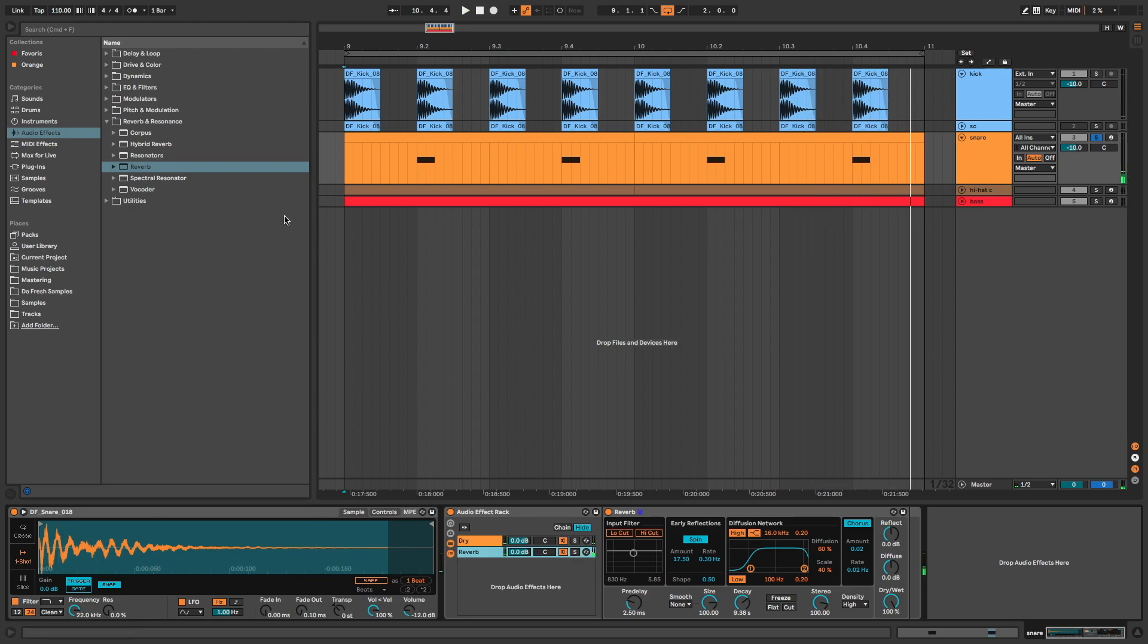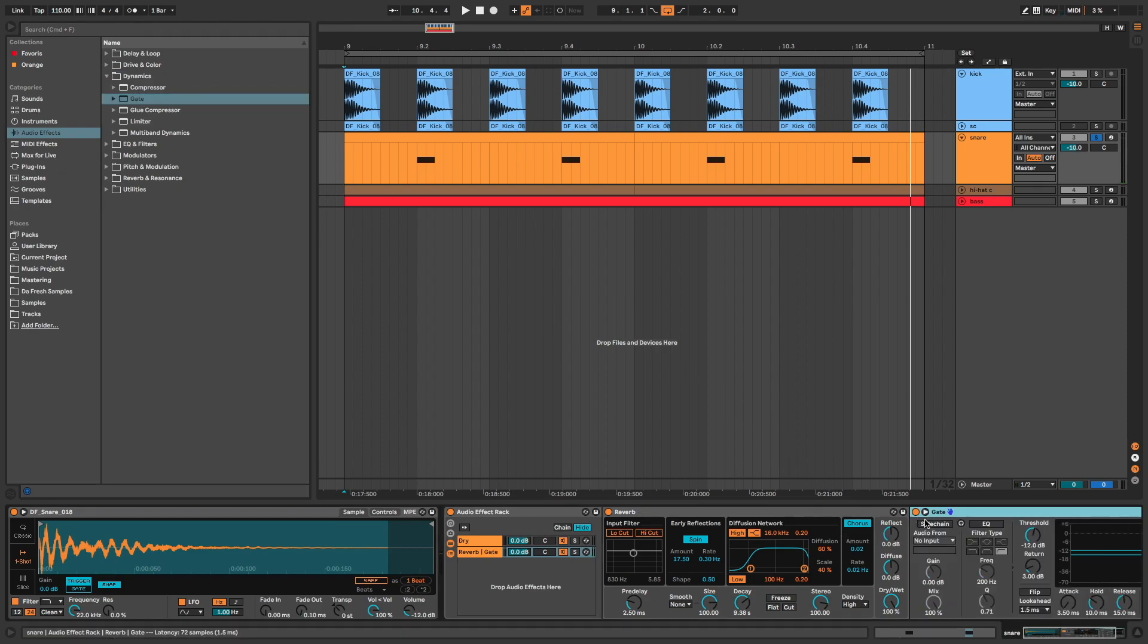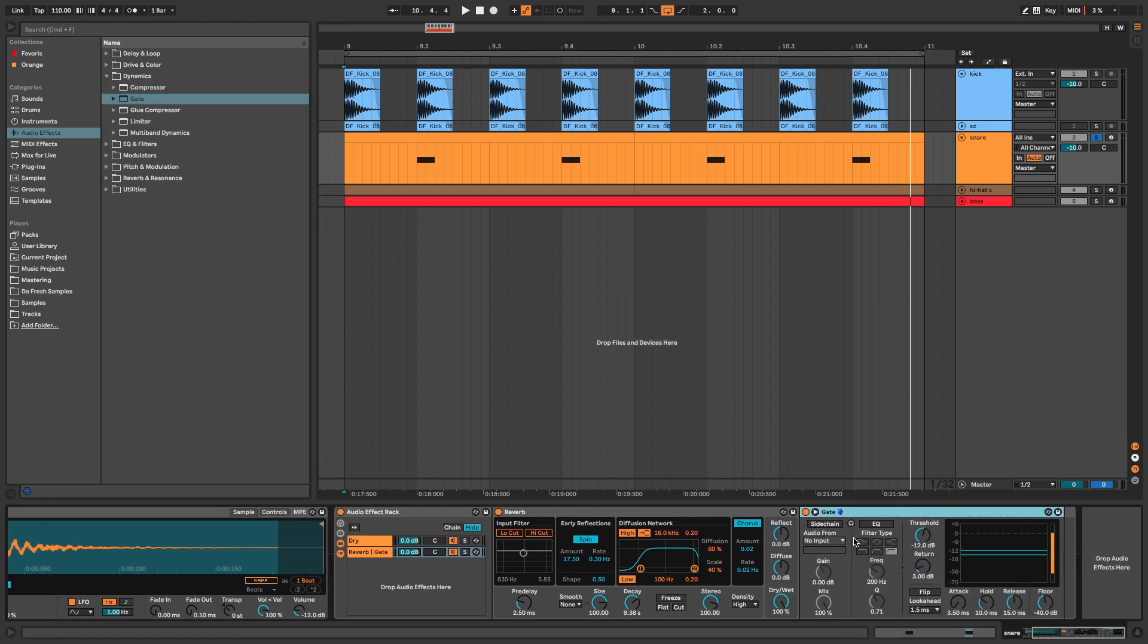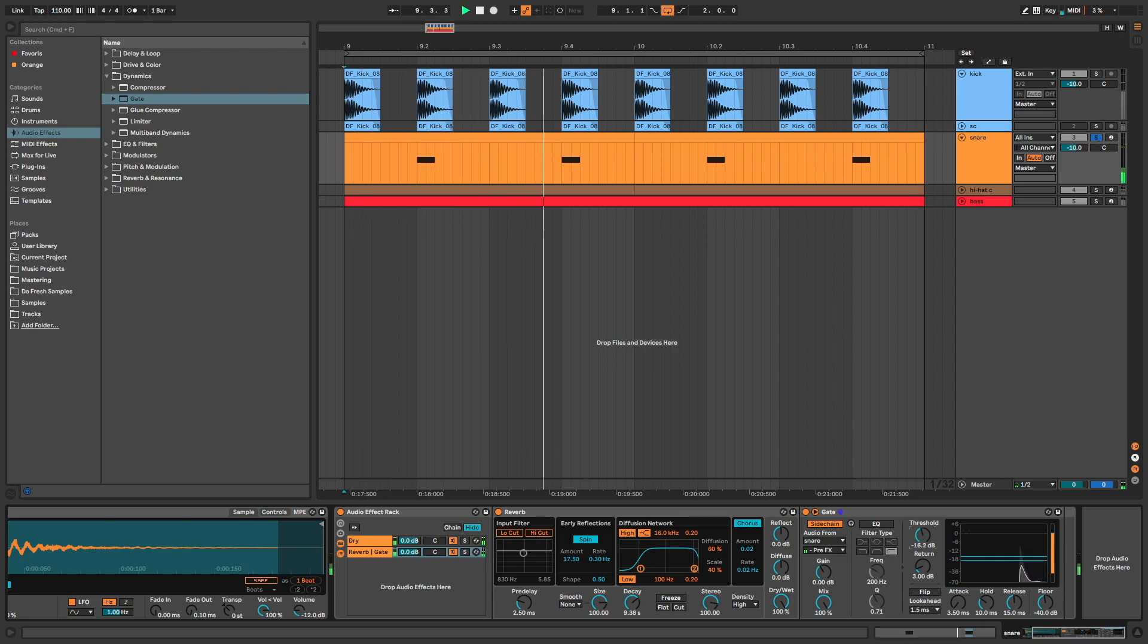Then I put a gate after my reverb. Turn on sidechain, and I target the dry snare. I adjust the threshold to engage the gate effect.